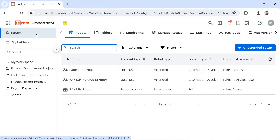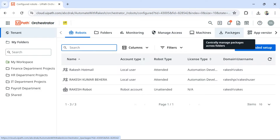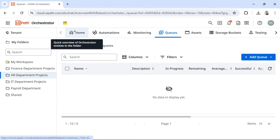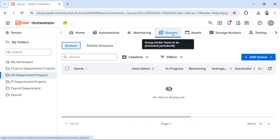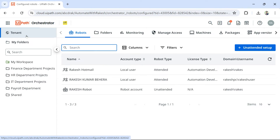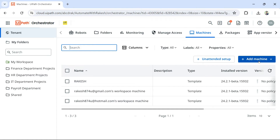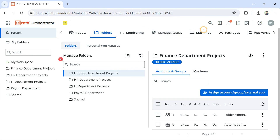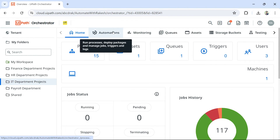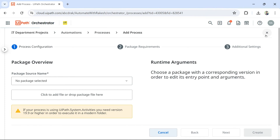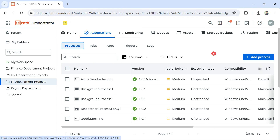So the understanding you have now is: tenant entities include Machines, Robots, Folders, Manage Access, and Packages. Folder entities include Automations, Monitoring, Queues, and Assets — Queues and Assets being particularly important ones. For example, to add a machine you go to the tenant layer; to create folders you go to the tenant layer and click Folders; to create a process, you go to a folder, navigate to Automations, and create it there.